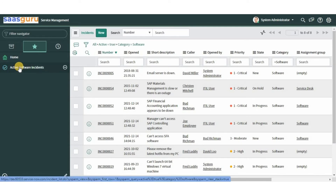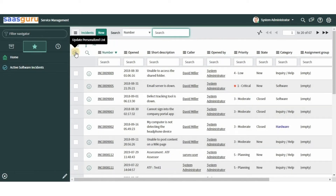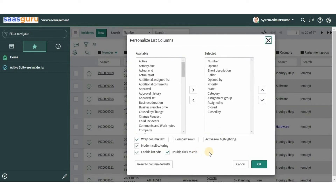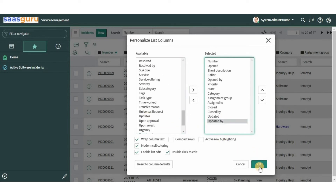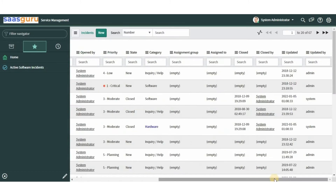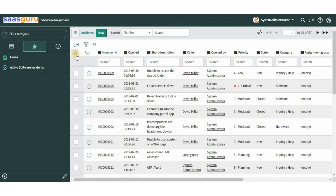To personalize your view of a list without affecting other users, click on the gear icon. The checkboxes at the bottom offer display and editing options. Here we can choose which fields to display in the list columns. Let's add two more fields — 'Updated' and 'Updated By' — and click OK. Here you can see the two columns have been added to the list view.